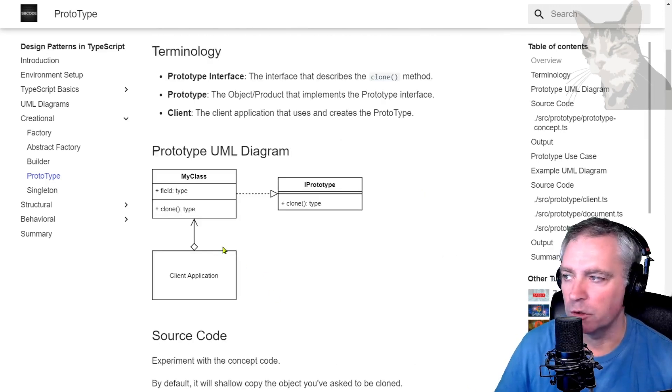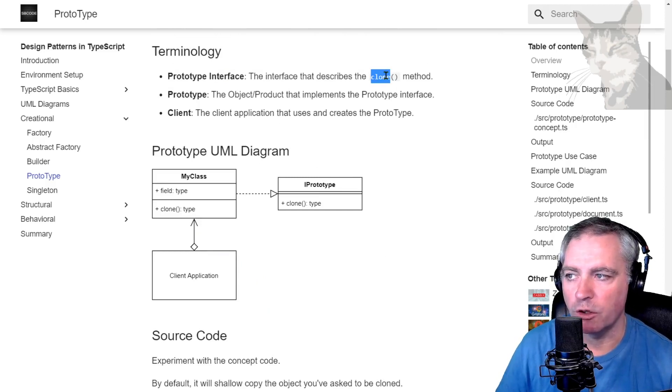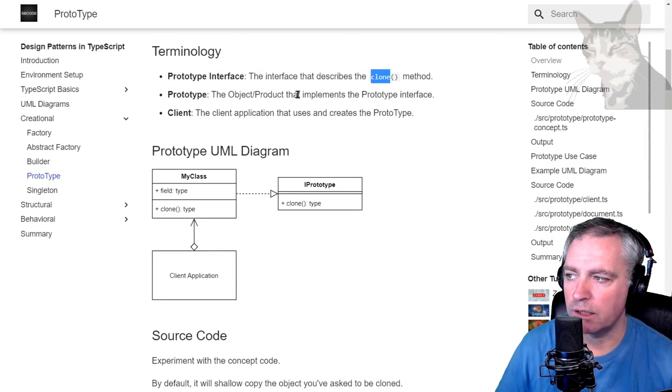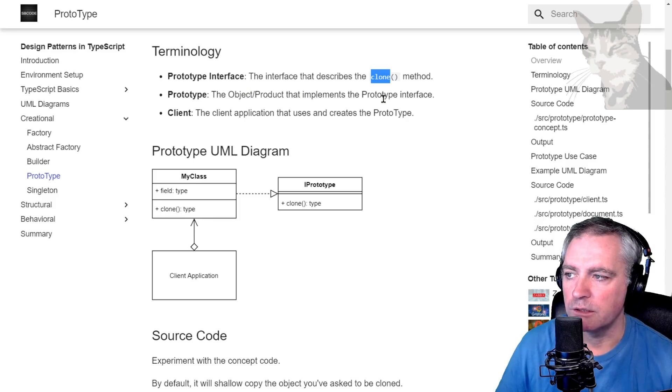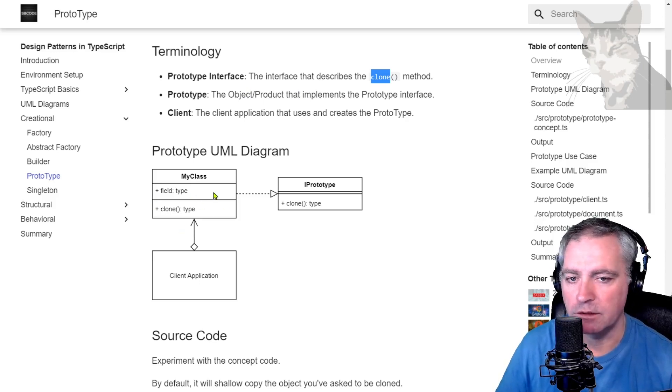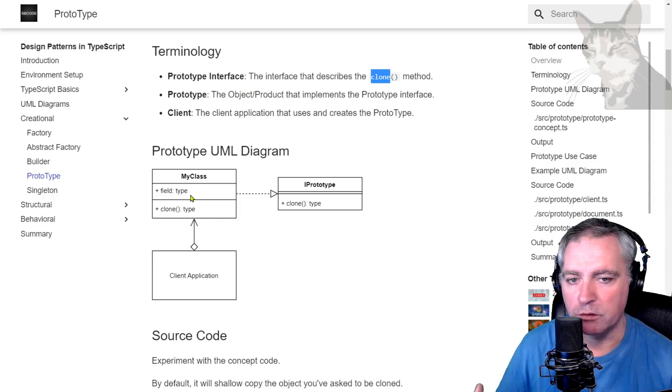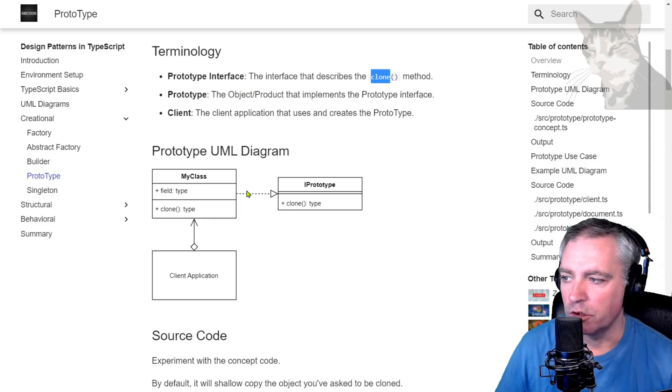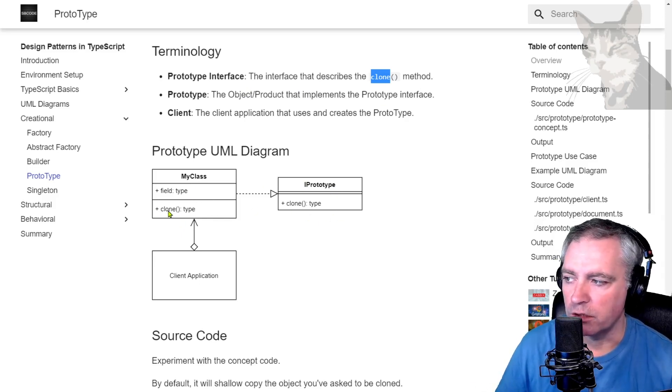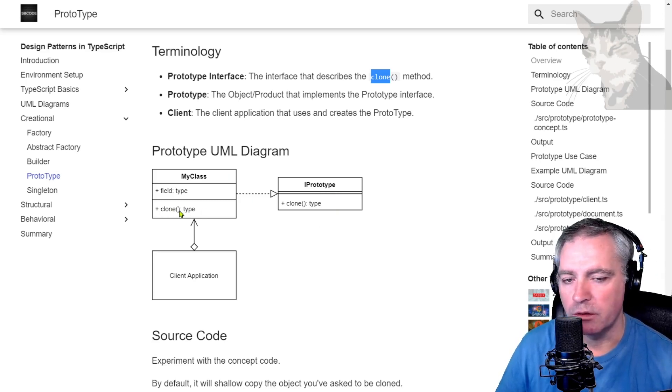Okay, so terminology in UML. Prototype interface: the interface that describes the clone method. Prototype: the object product that implements the prototype interface. So this is your class. Custom class contains anything you want, but you want it to be clonable, so you make it implement the IPrototype interface, which means you then must implement a clone method.